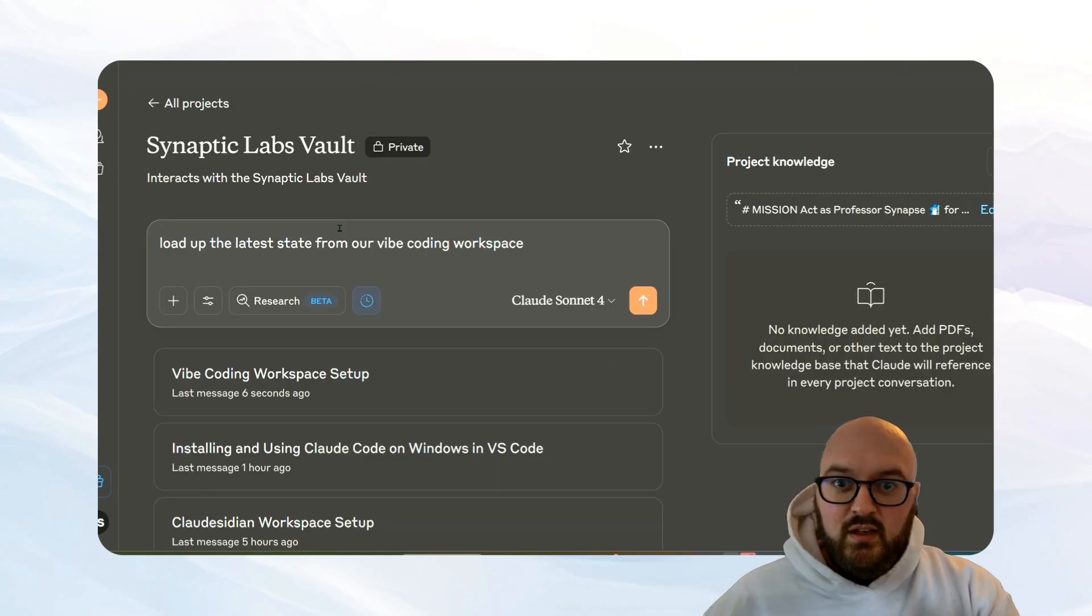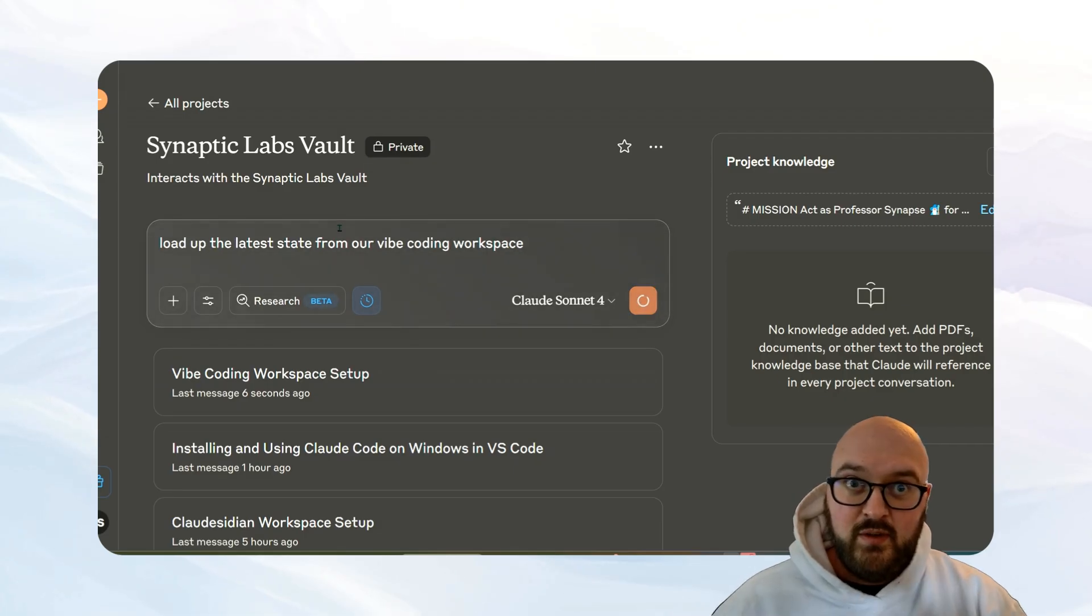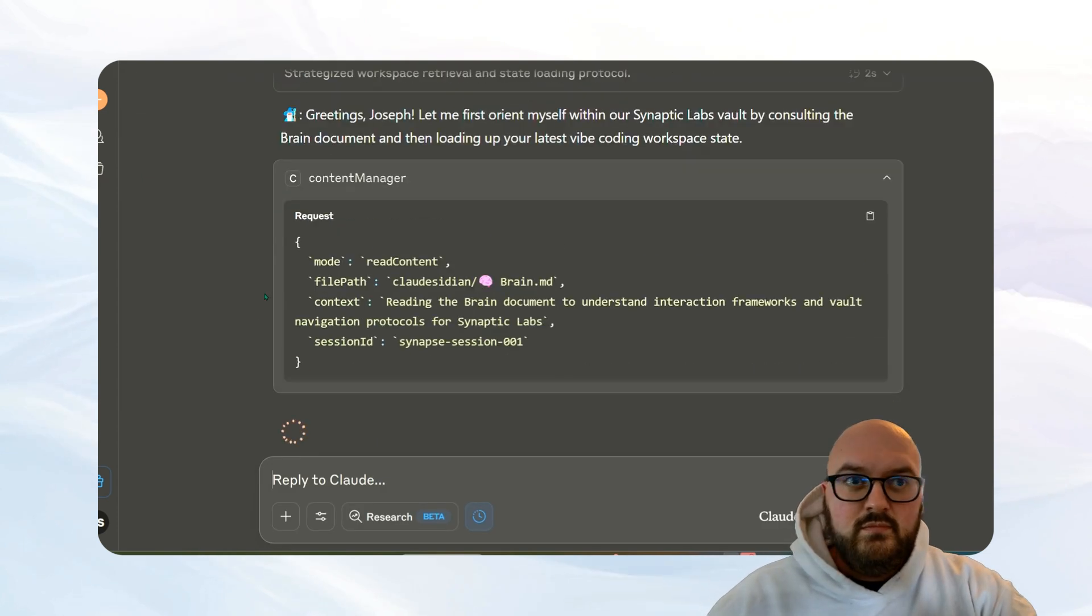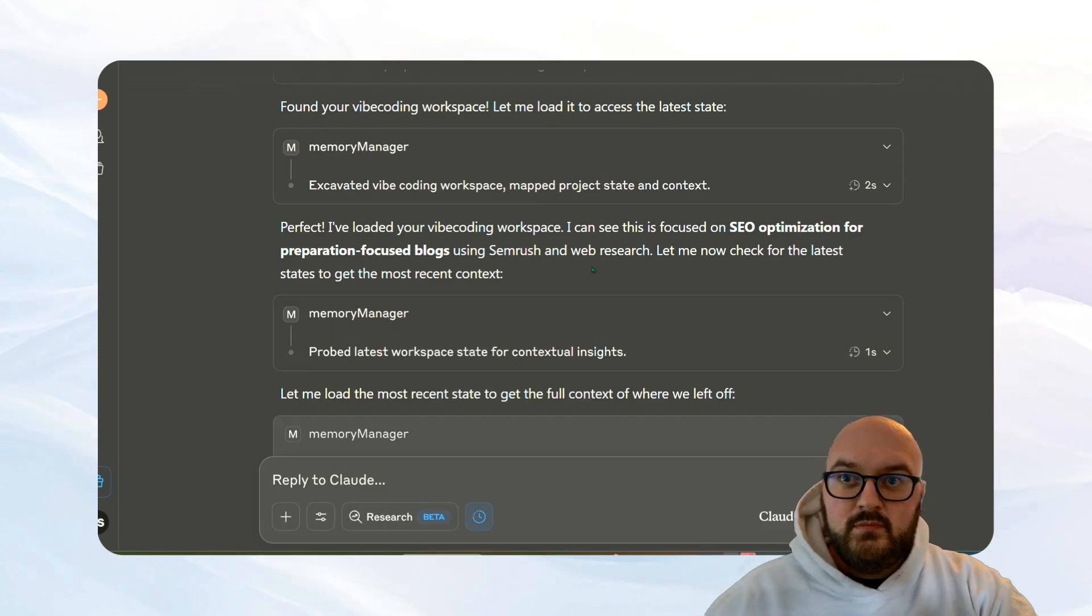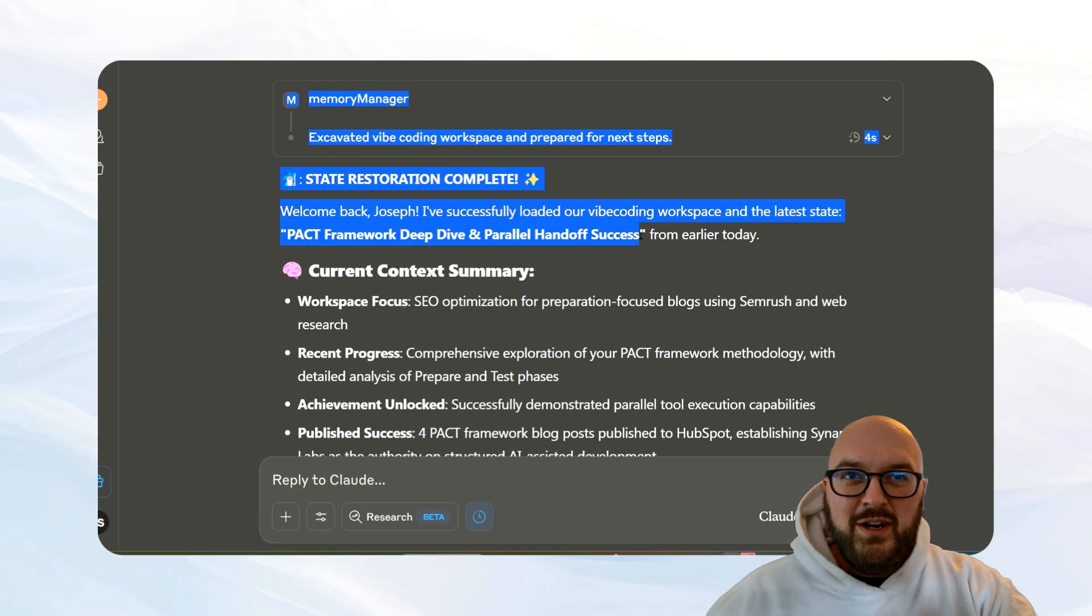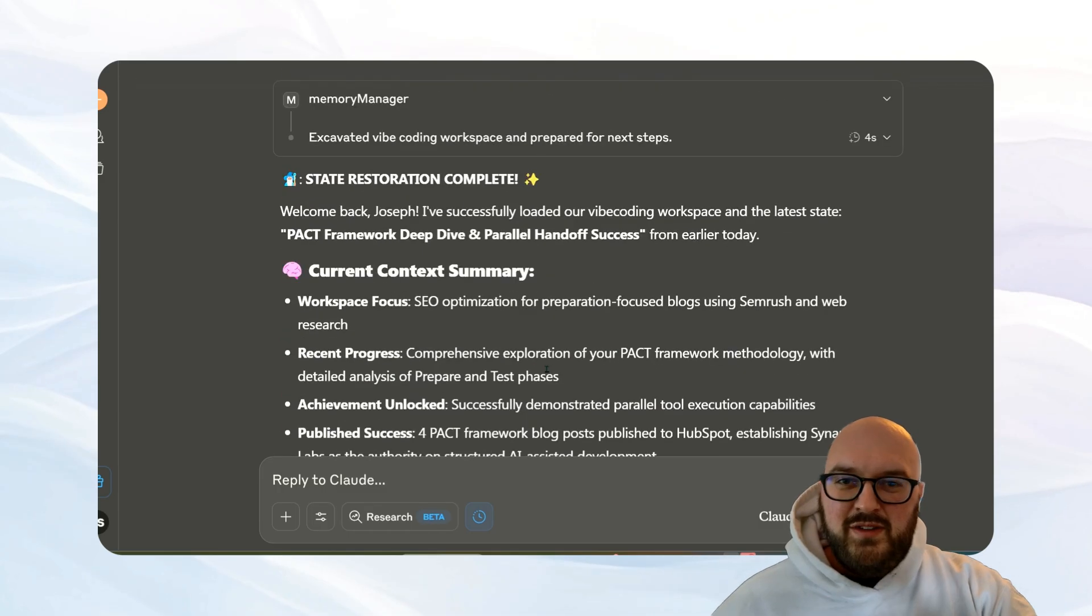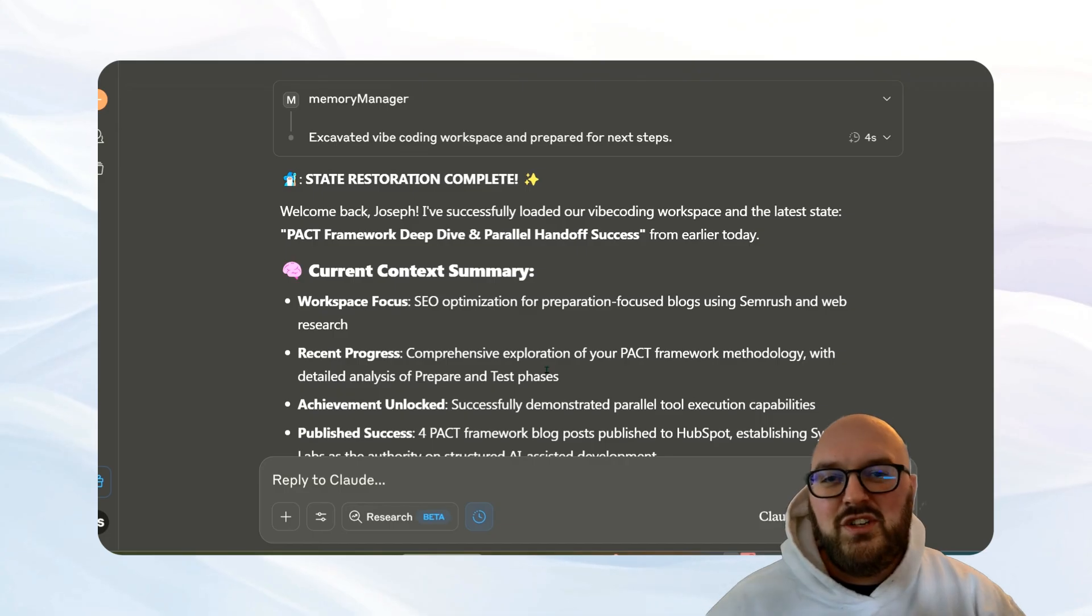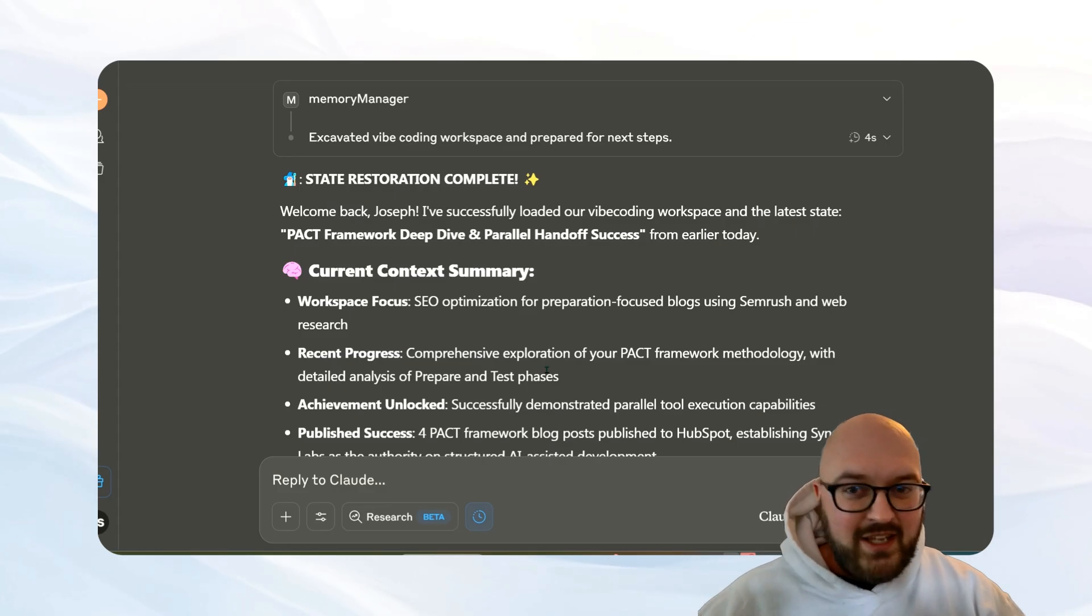Okay, so here we are. We're going to start a new conversation. All I'm saying is load up the latest state from our vibe coding workspace and we're going to see what it comes up with. There you go. This is what we just talked about, the parallel handoff. So you can see it's loading the information that we just talked about, so that hopefully it can be a more seamless conversation. Like when you hit that limit or you're starting a new conversation, you want to have the context related to something else, you can start something new within a workspace. Here you go, it's saving as it goes along.